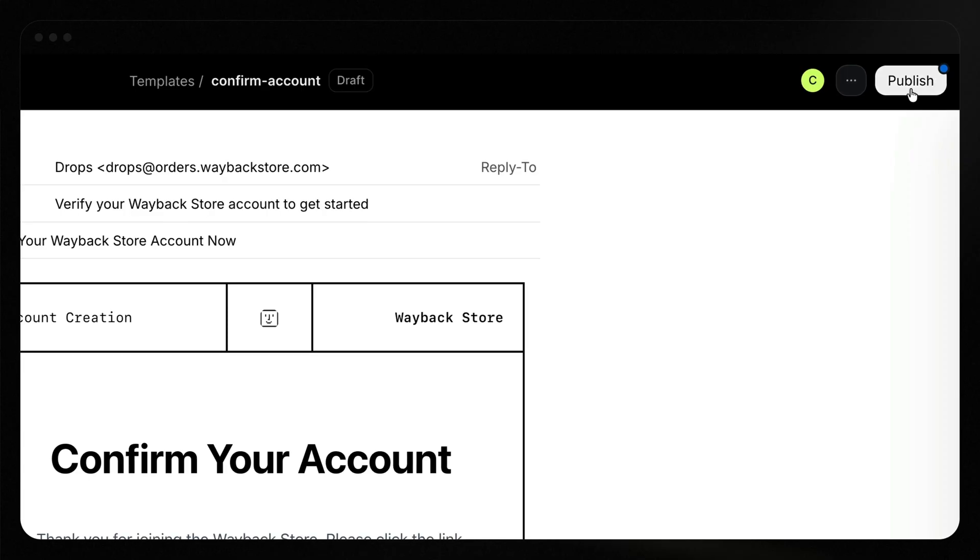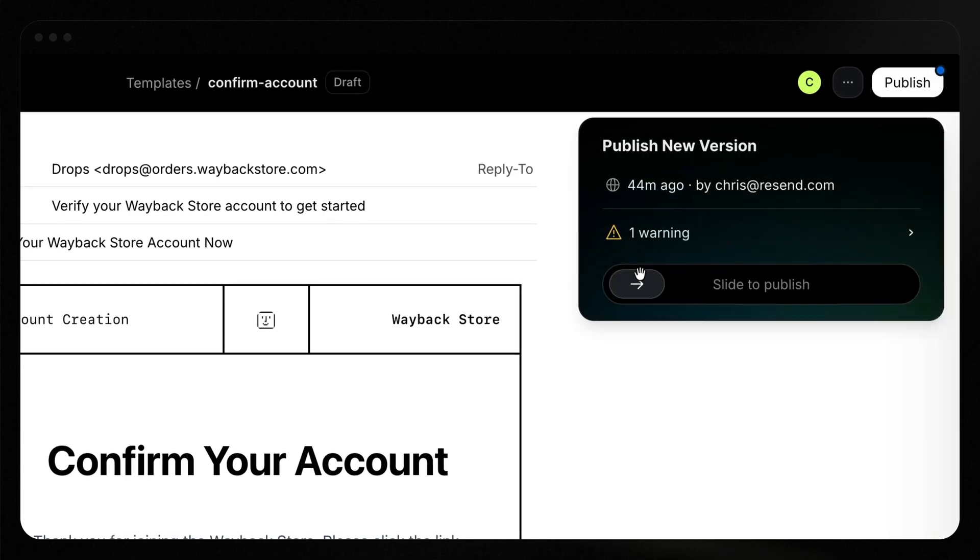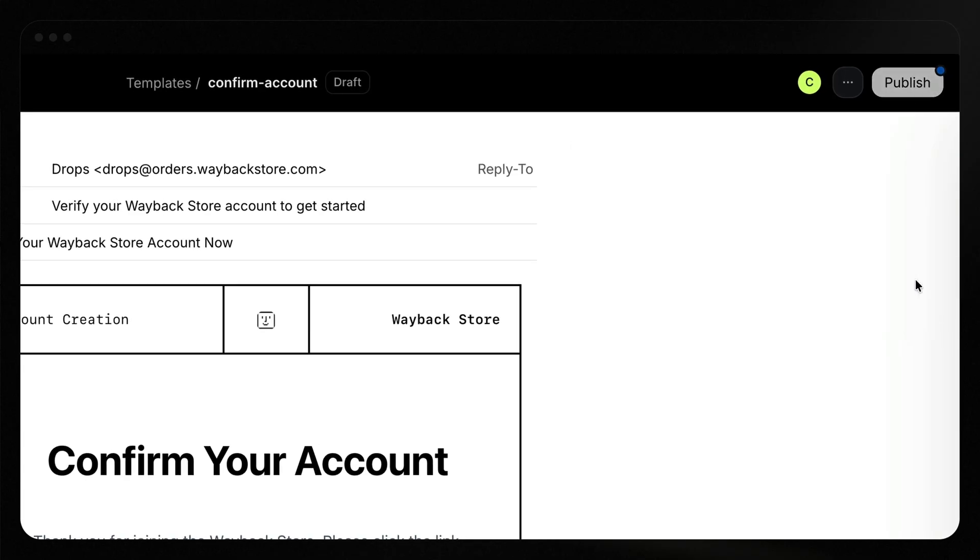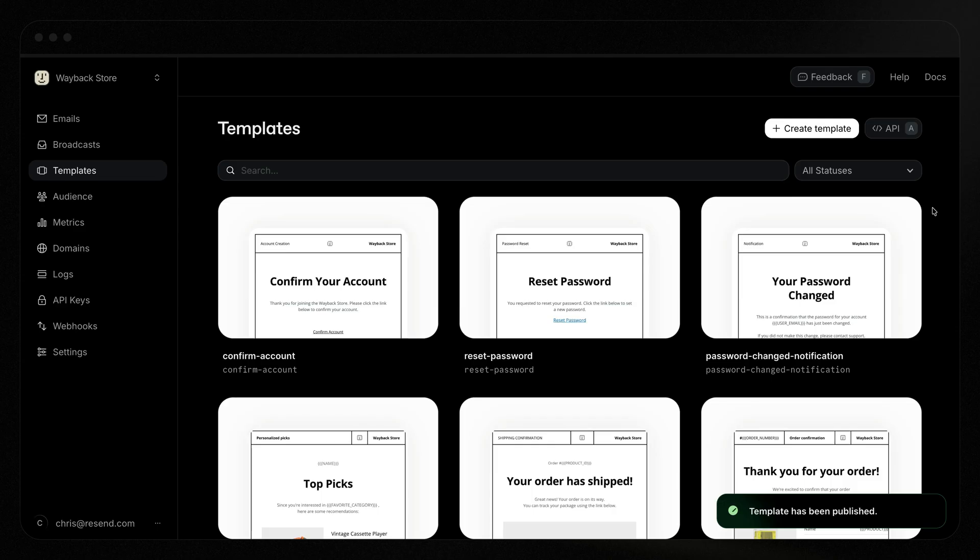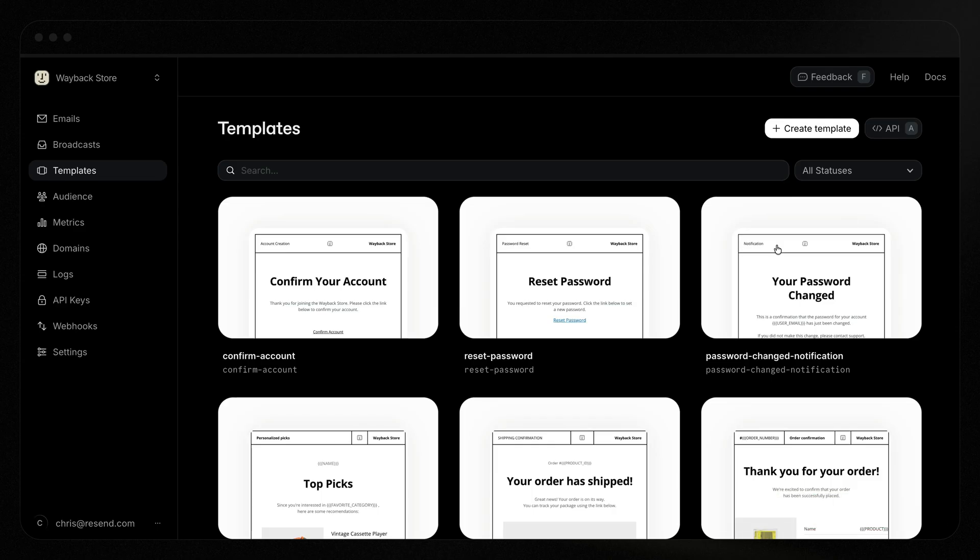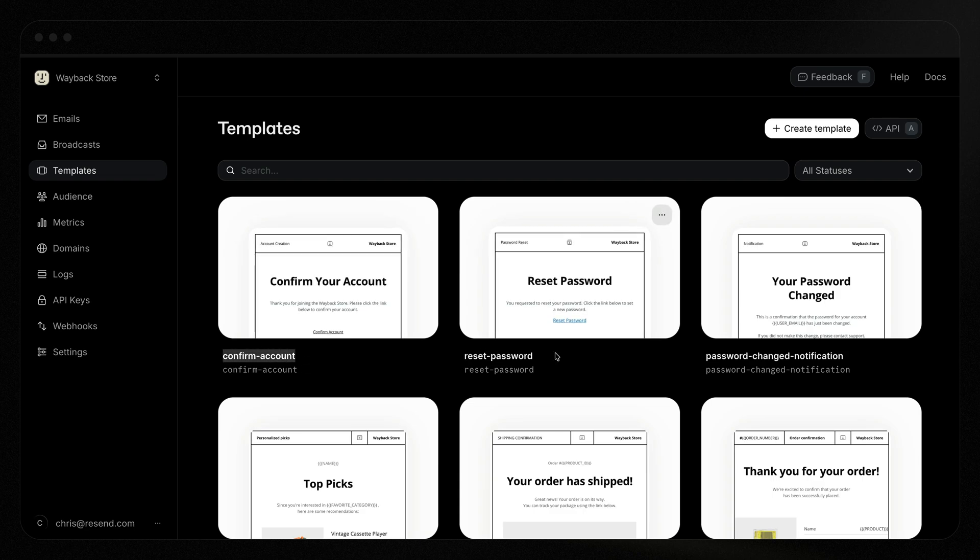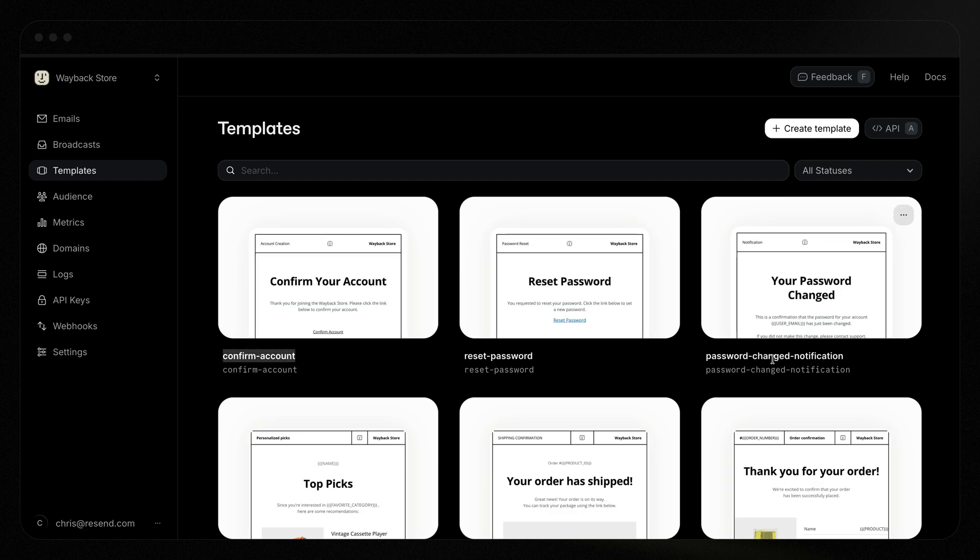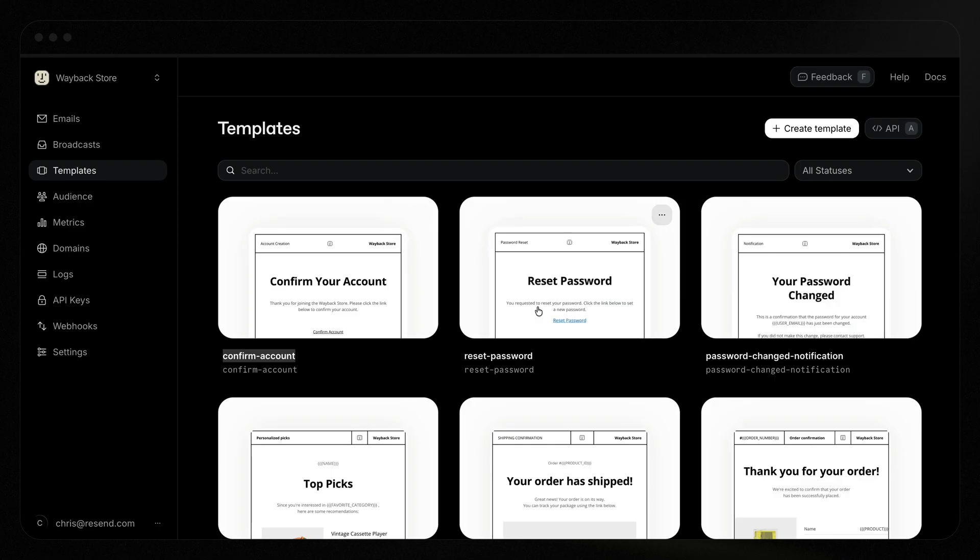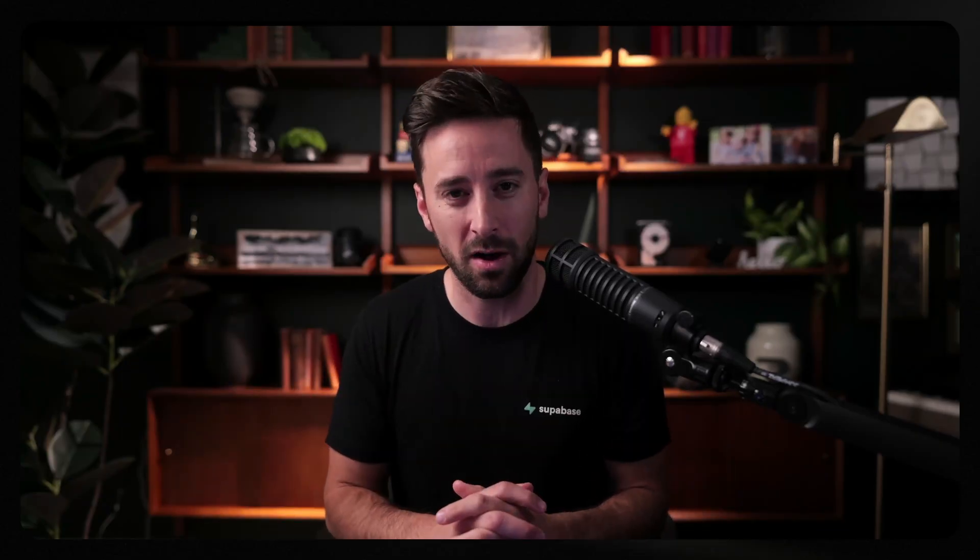Once I've got a template ready, I've got templates ready for all these, I can go ahead and slide this to publish it. And it publishes that template and gives me these nice little aliases, confirm account, reset password, and password change notification. So we can use these when sending an email with Resend. What I need to do is move away from using SMTP to using a custom edge function to send all my emails. And we can do that with Supabase auth hooks.